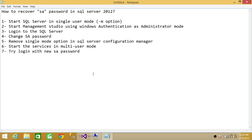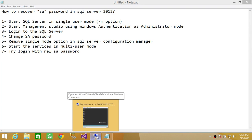That one connection must be the administrator. Also keep in mind when we start Management Studio we need to run it as administrator. The third step is to log into SQL Server. Once we're logged in, we're going to change the SA password. After that, we'll go into SQL Server Configuration Manager and change from single user mode to multi-user mode by removing the dash-M option in startup parameters, then try logging in with the SA new password.